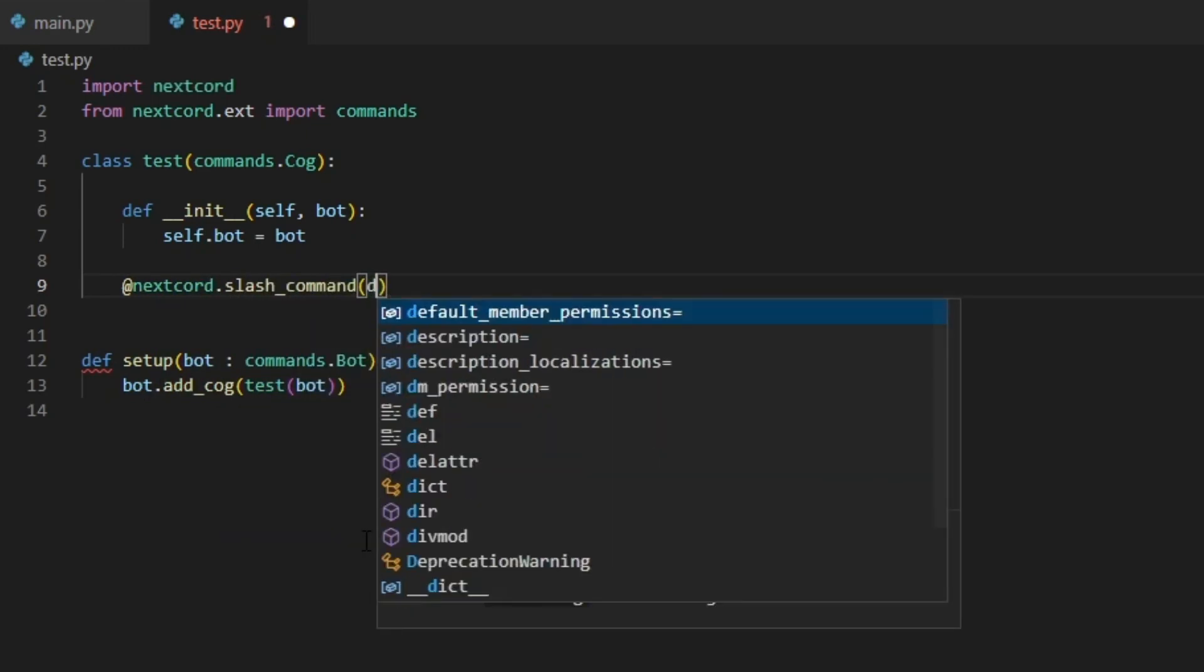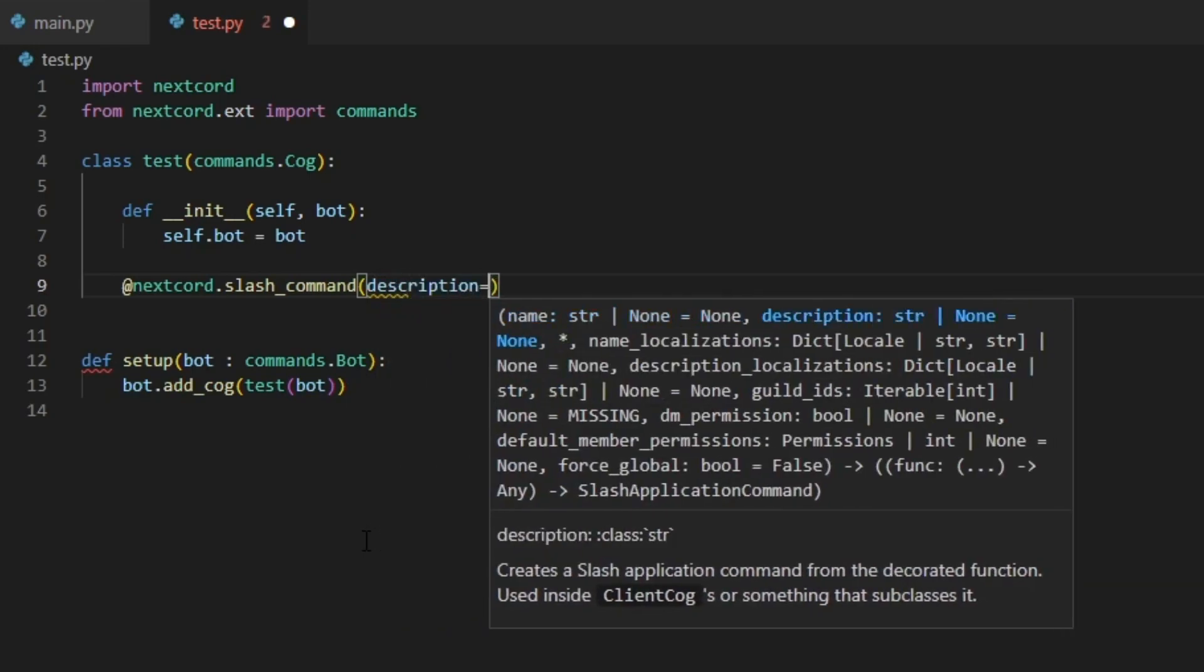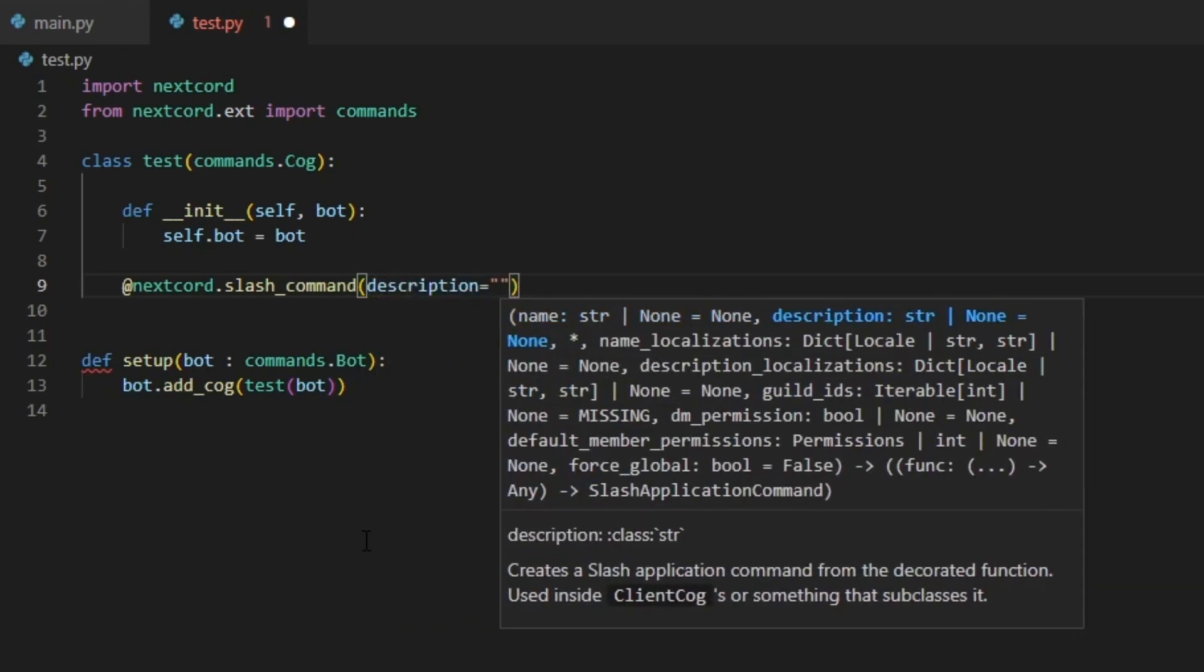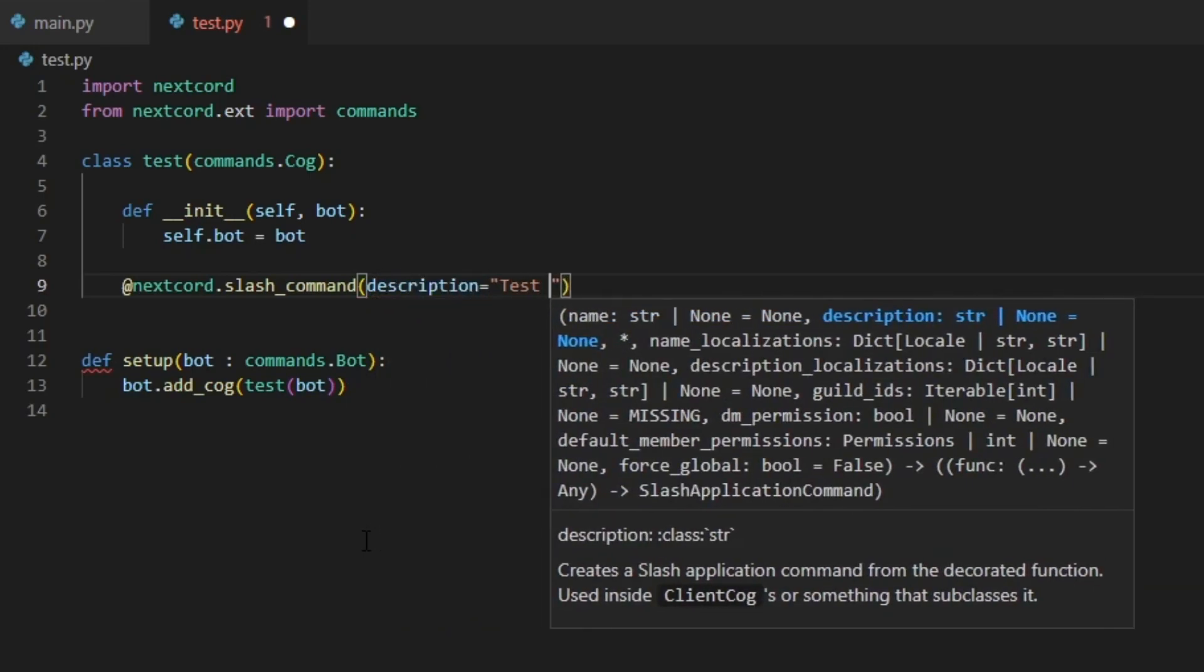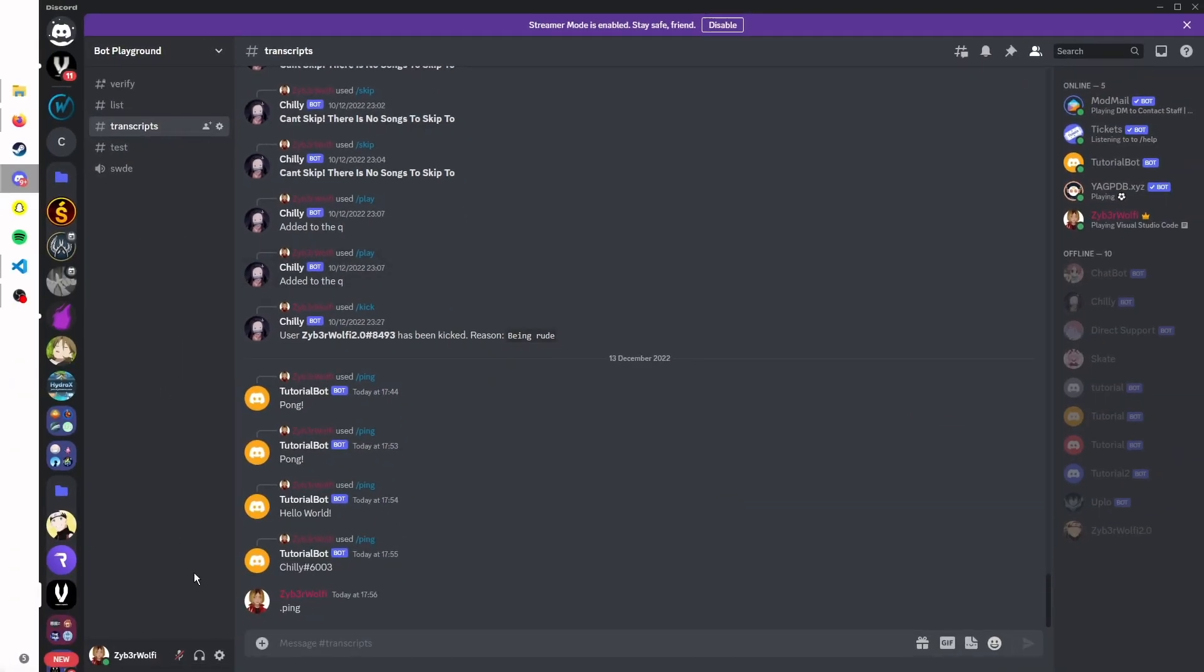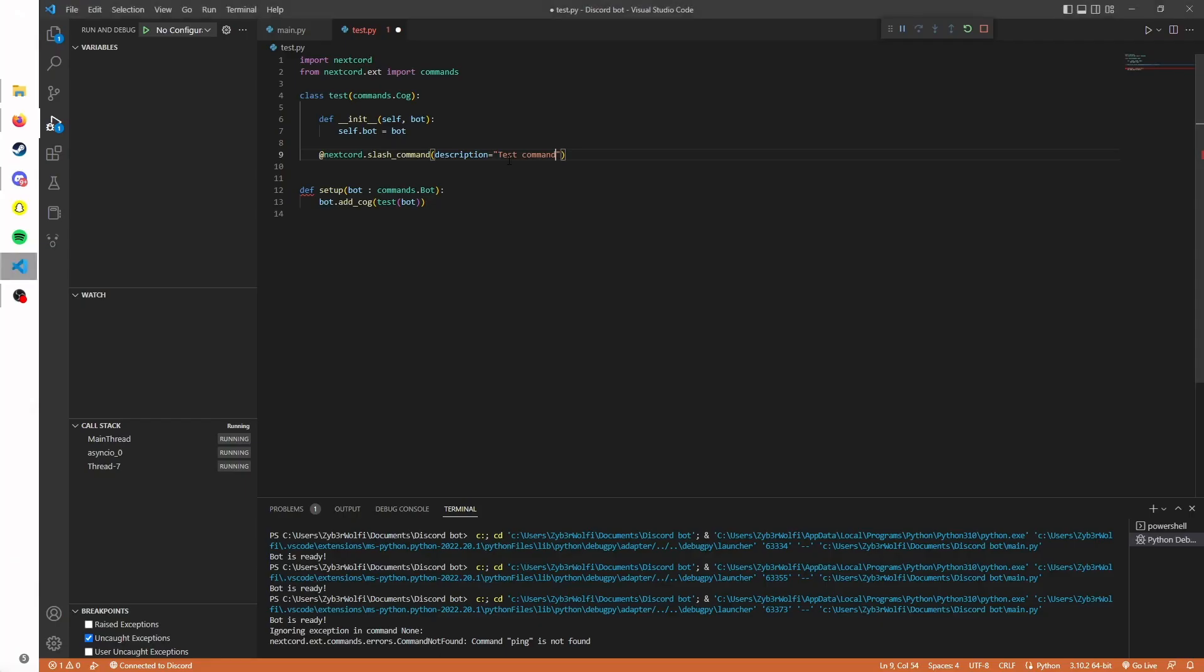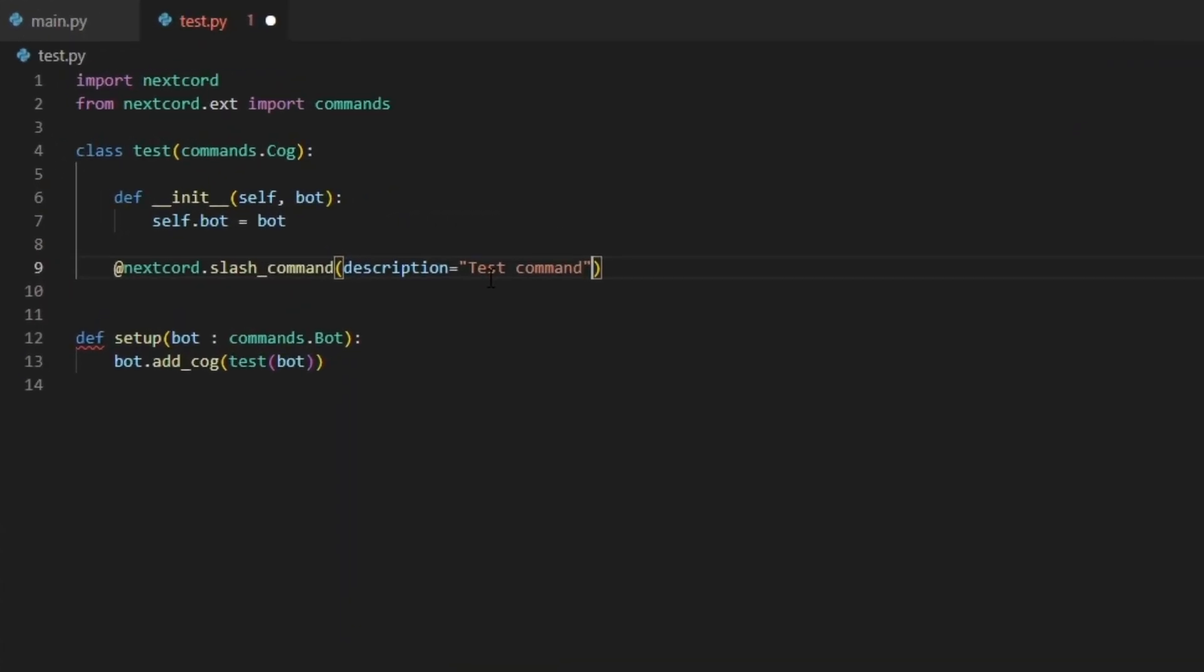You can add a description if you want. For example, you might want it to say test command. It'll look like this: if you slash you see bans a member permanently.